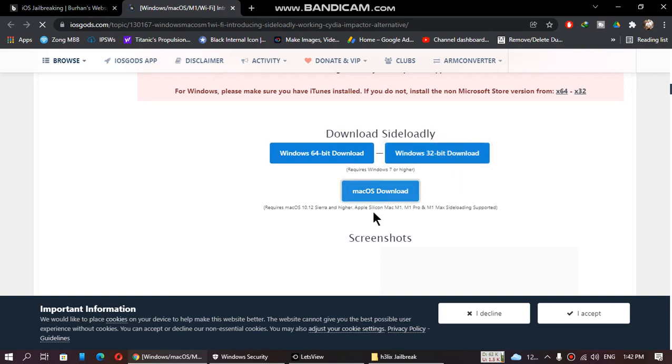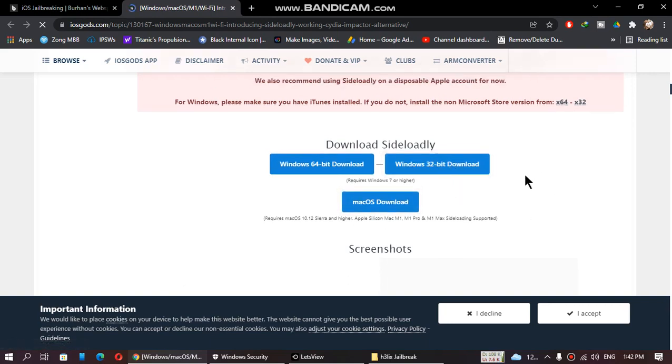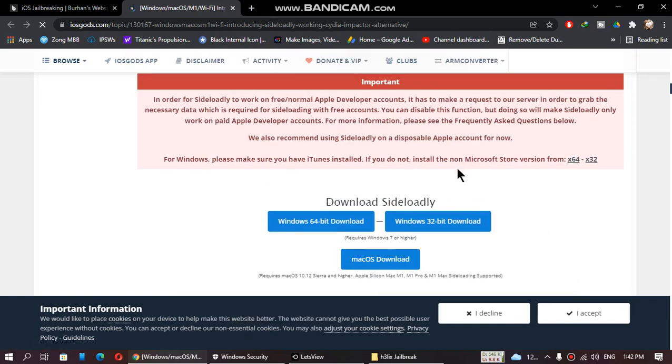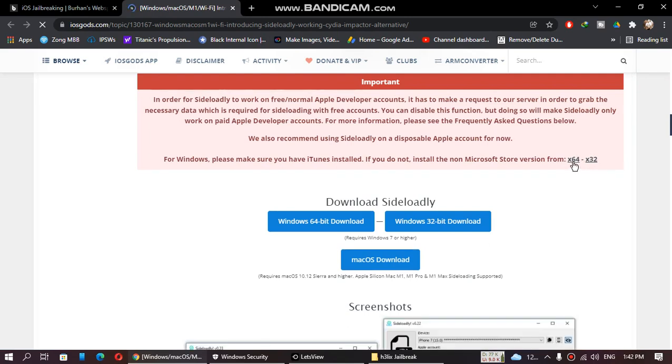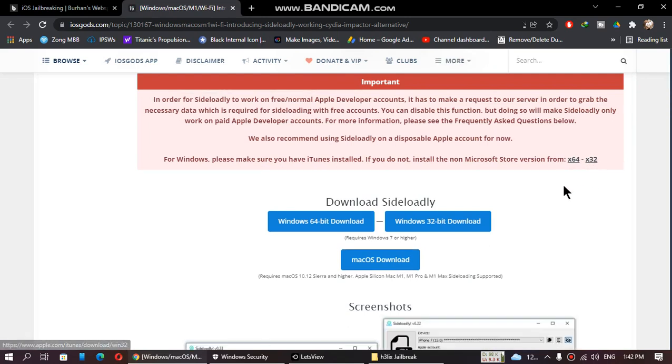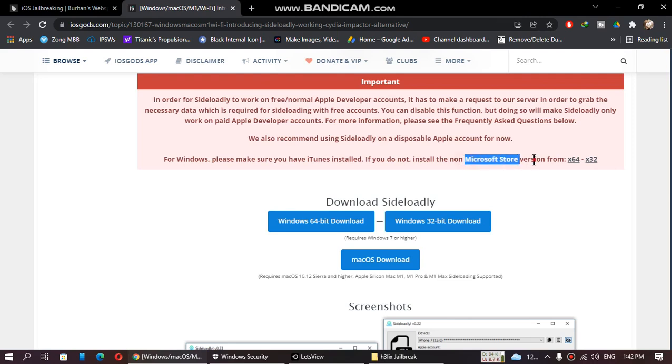You will also need iTunes for this. Download iTunes from here for 64-bit or 32-bit. If you have downloaded iTunes from Microsoft Store and installed it, please uninstall it and download it from here.